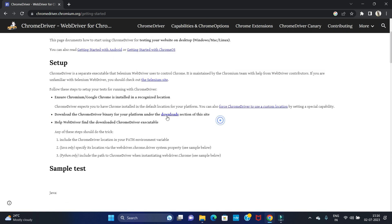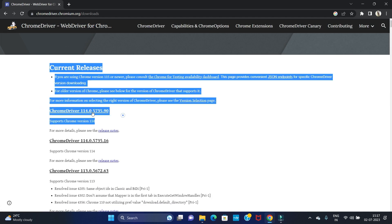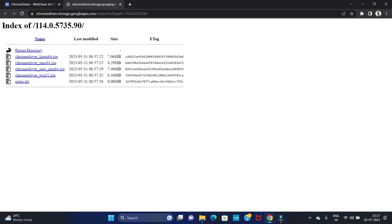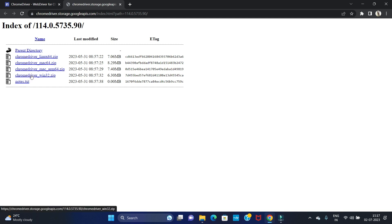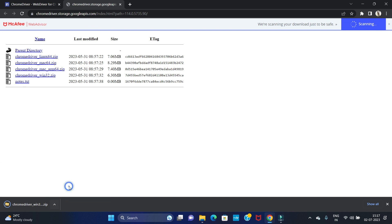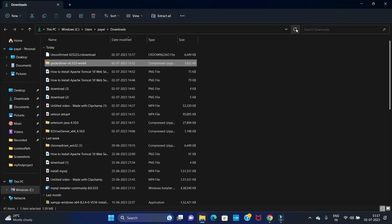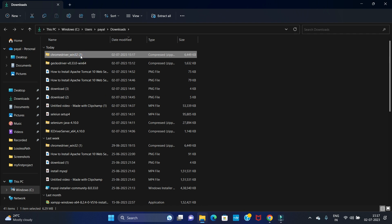Here you can see the Downloads option — click on Download. The latest version of Chrome driver is 114.0.5735. We are going to download for Windows 11, so download the chrome-win 32-bit package. Downloading has started. After downloading is completed, let's open it in the folder.